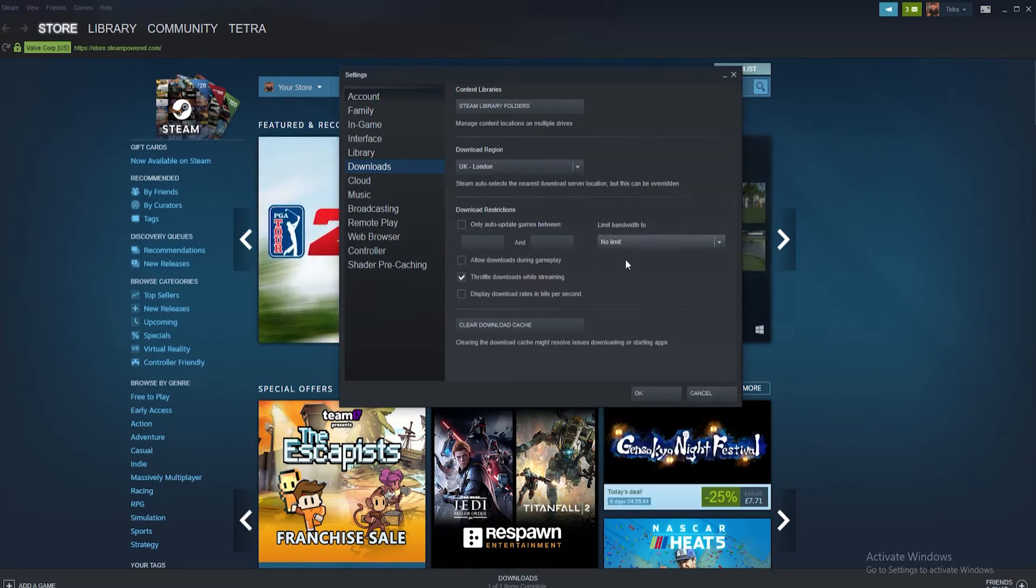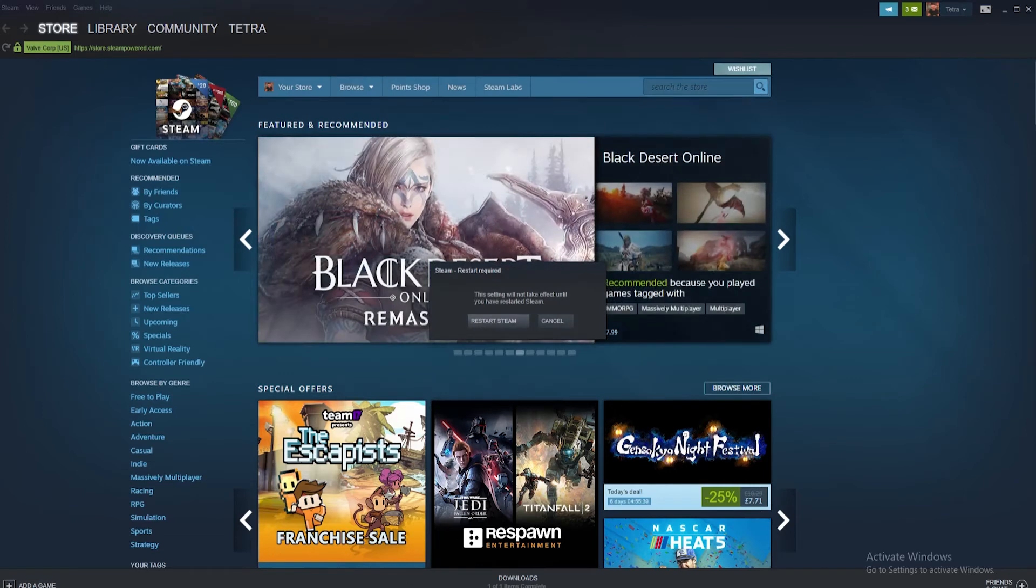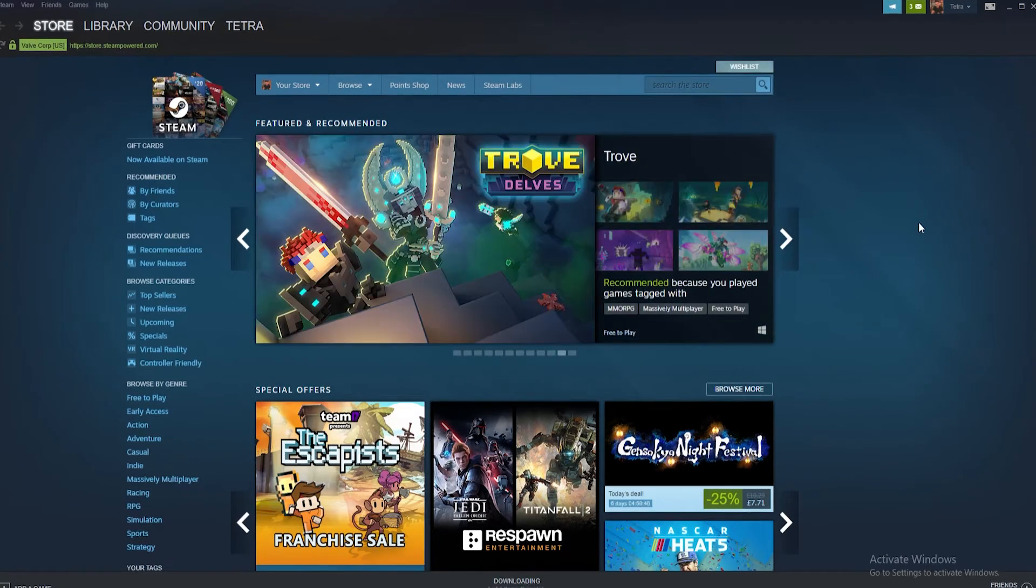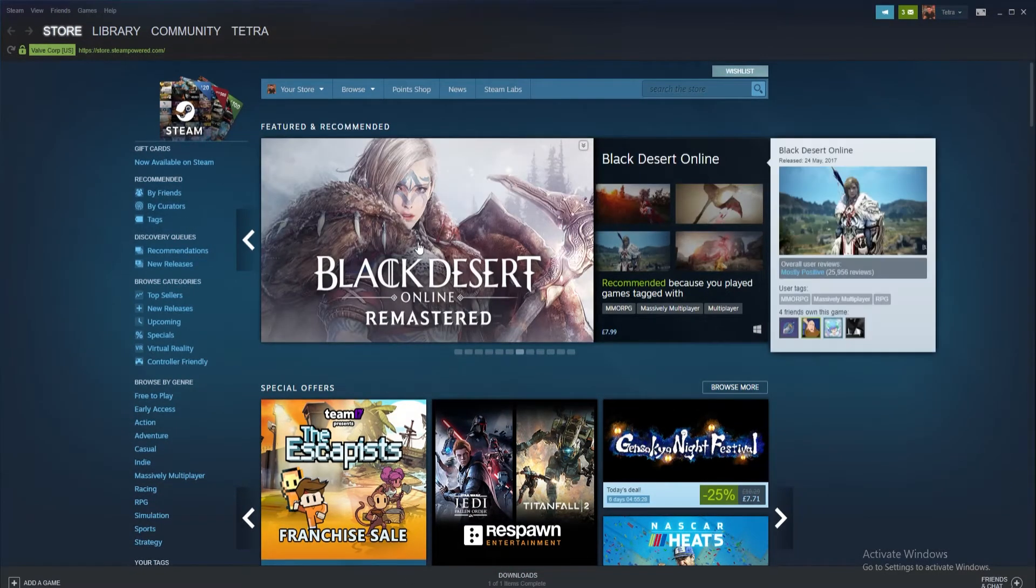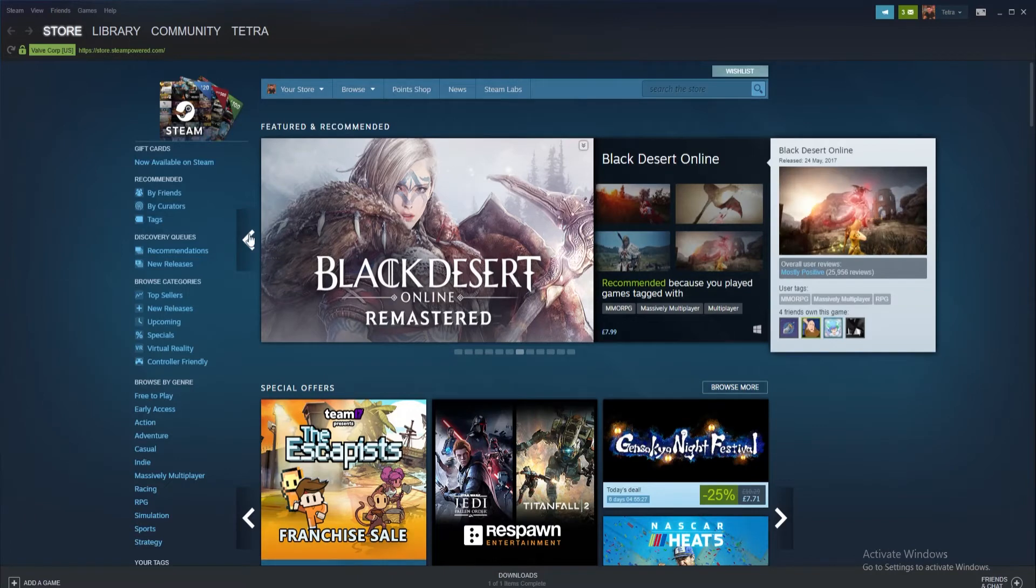Now another tried and tested method on how to get your Steam downloads up and running again is to simply clear the download cache. And here's how to do it. Firstly start by loading up Steam.